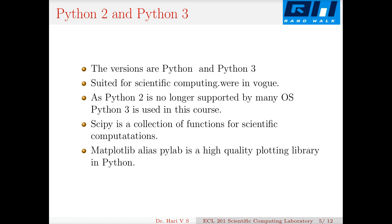There are two versions of Python: Python 2 (2.7) and Python 3 (3.6). Python 3 is not simply an upgraded version of Python 2 — they are distinct versions. Both were in vogue, but Python 2 is no longer supported by many operating systems like Ubuntu. Nowadays Python 3 is used for most image processing and computer vision applications, and we will be using Python 3 in this course.